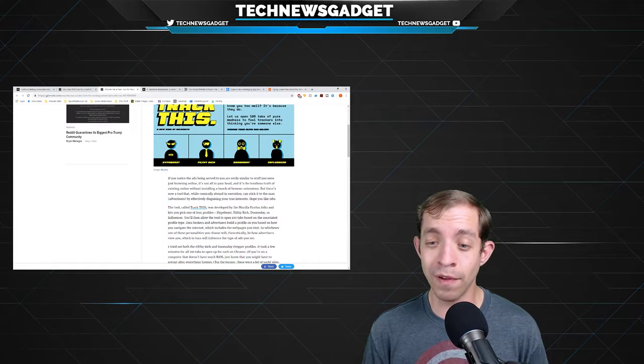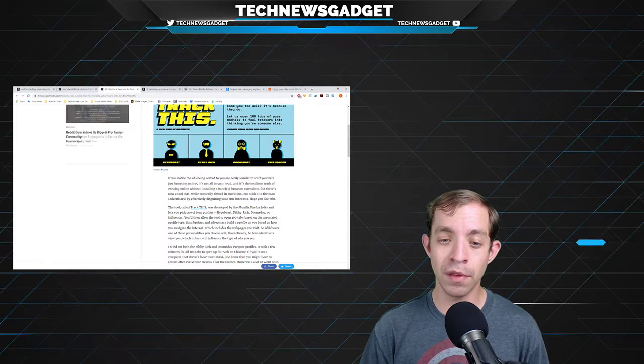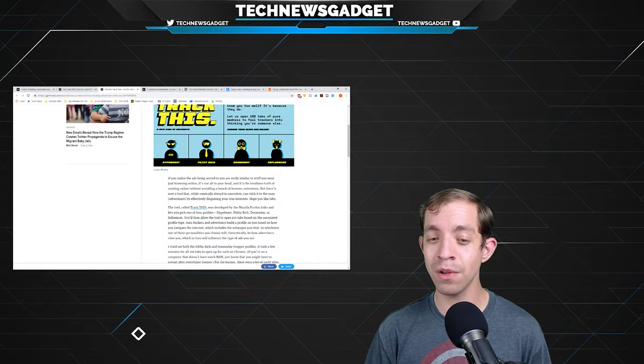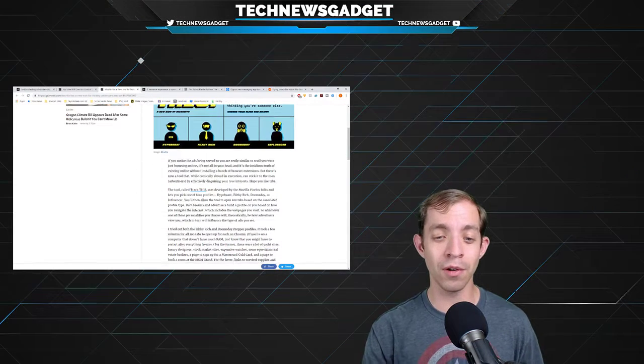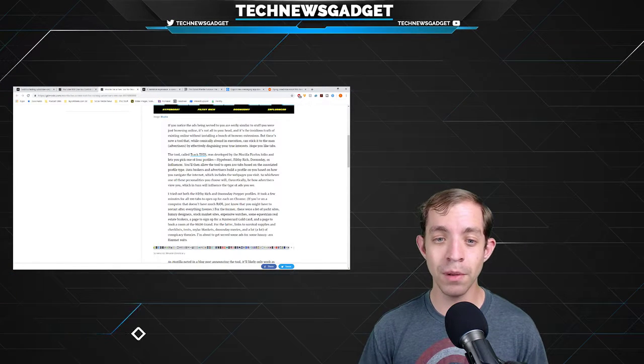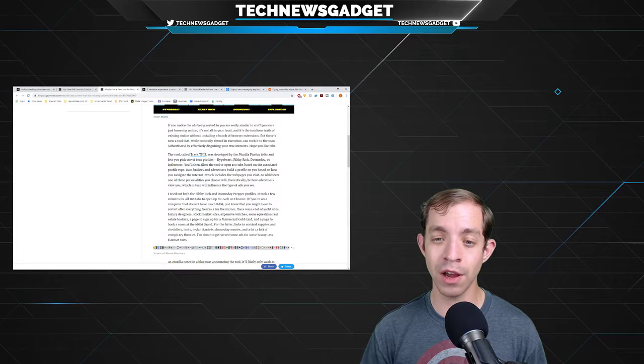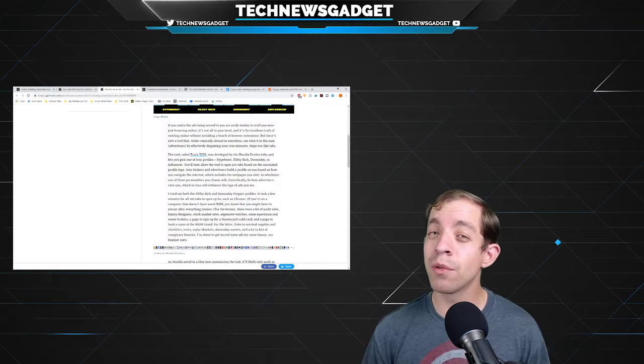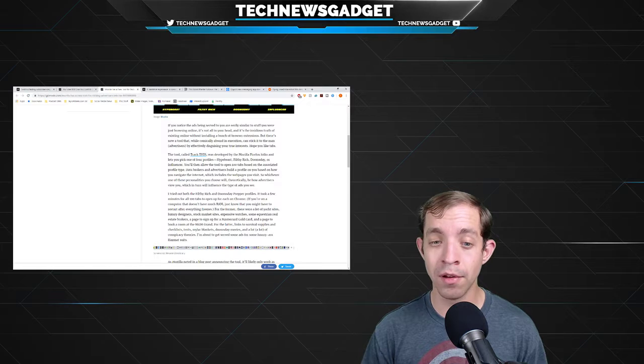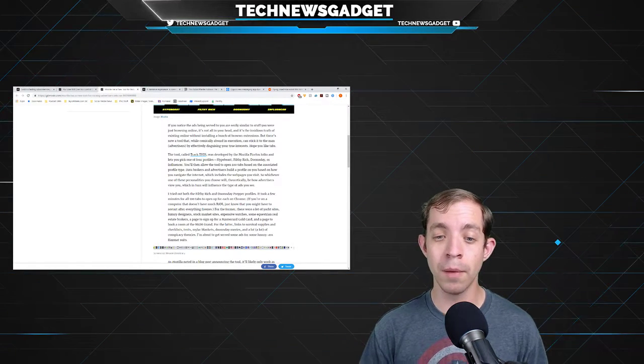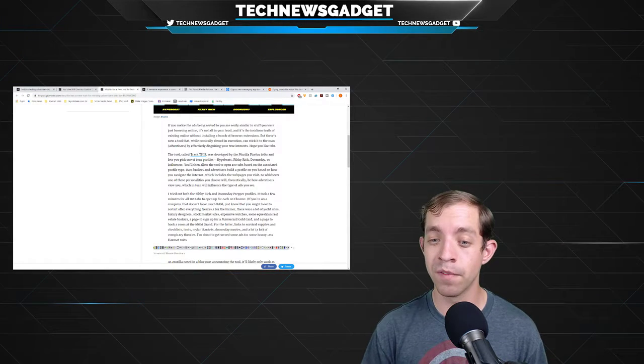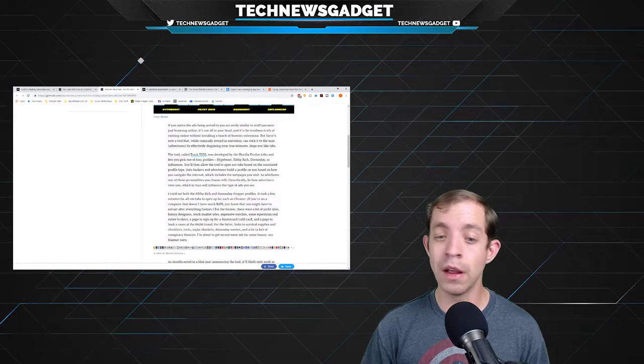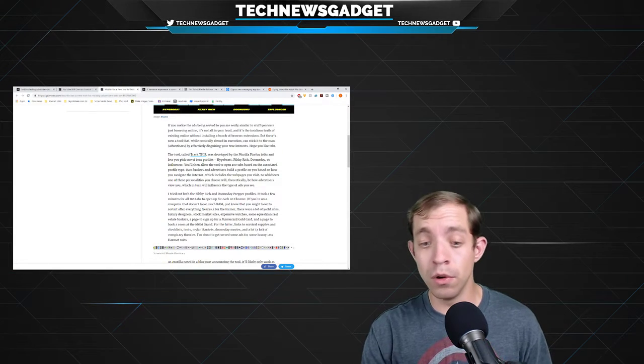Data brokers and advertisers build a profile on you based on how you navigate the internet. It's been known for quite a long time now. If you haven't heard about this before, welcome. They build a profile based on how you navigate the internet, which includes the webpages you visit. So whichever one of these personalities you choose will theoretically be how advertisers view you, which in turn will influence the type of ads you see. So the author of this article tried out both the Filthy Rich and Doomsday Prepper profiles. It took a few minutes for all 100 tabs to open up for each on Chrome. And if you're a computer that doesn't have much RAM, just know that you might have to restart after everything freezes. Now for the former, there are a lot of yacht sites, luxury designers, stock market sites, expensive watches, and some equestrian real estate brokers, a page to sign up for a MasterCard gold card, and a page to book a room at the MGM Grand. For the latter, links to survival supplies and checklists, tents, mylar blankets, Doomsday movies, and a lot of conspiracy theories.